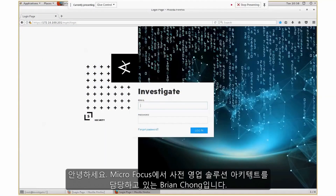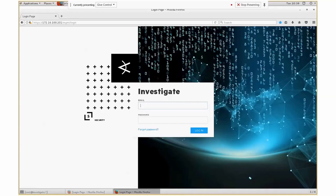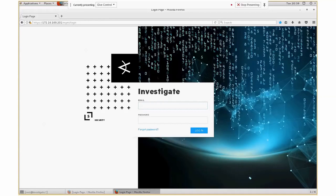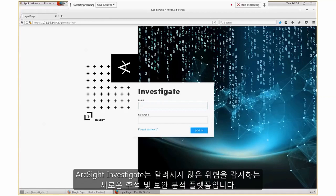Hello, everyone. My name is Brian Chong and I'm the pre-sales solutions architect with MicroFocus. Today, I want to focus on the search feature within ArcSight Investigate. ArcSight Investigate is our new hunting and security analytic platform for detecting unknown threats.